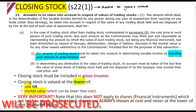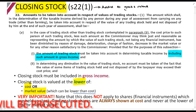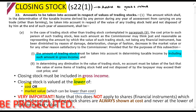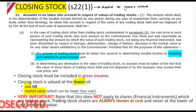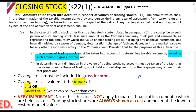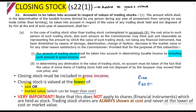The market value can be lower than the cost. For example, clothing was manufactured at a cost of 100 rands. Now the fashion has changed and people don't want to pay more than 60 rands for it, so the market value is lower than the cost in that case, and you'll use that lower value.